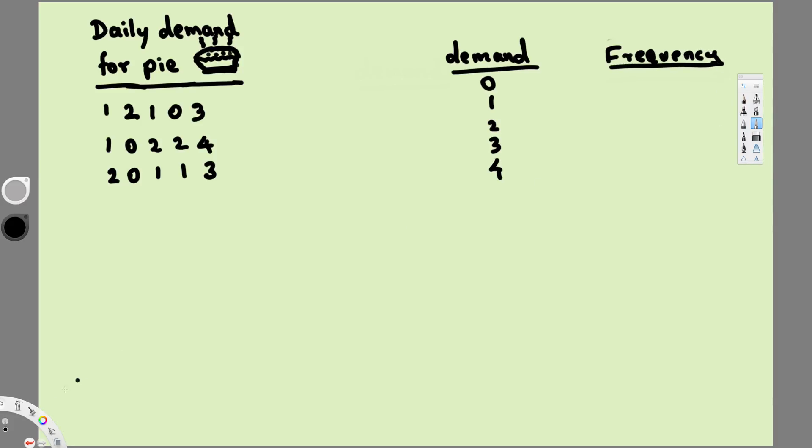And next to zero, since we have three zeros right here we are going to put three. And let's count one. Here we have one, two, three, four, five. So five ones are there. This is going to be five.